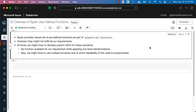As part of this lecture, let's get an overview of Spark user-defined functions, also popularly known as UDFs. Spark provides a robust set of predefined functions as part of PySpark.SQL.Functions — functions available out of the box as part of Spark APIs. However, these functions might not fulfill all our requirements, and there might be scenarios where we have to develop custom UDFs.